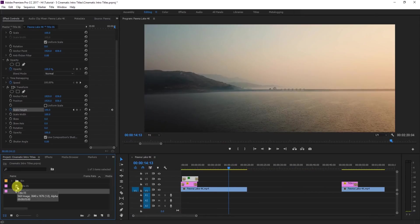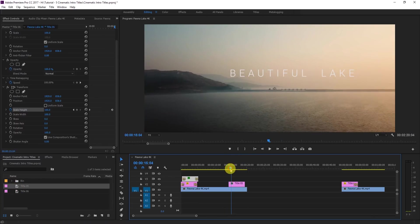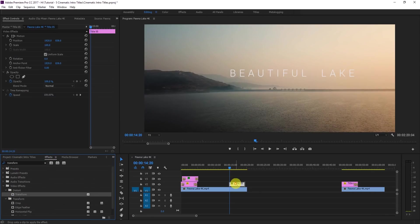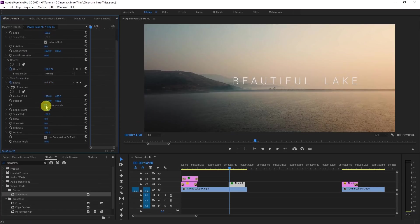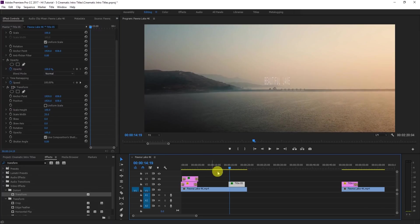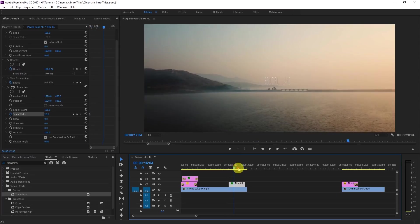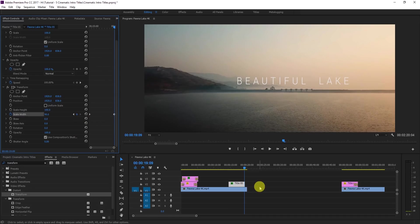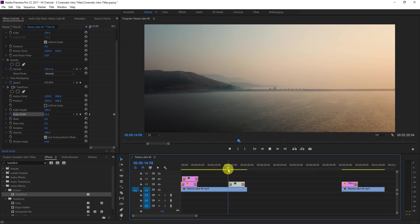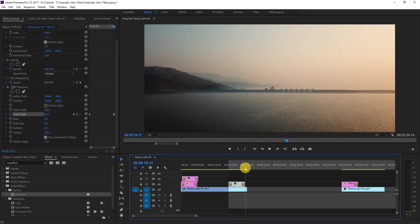For the third effect, drag the title again and apply the Transform effect. Uncheck Uniform Scale and start with the Width set to 20. Go to the first frame, click the toggle animation, then move toward the end and set the Width to about 90. Apply Cross Dissolve again. Render it and you'll see this very cool expanding width effect.